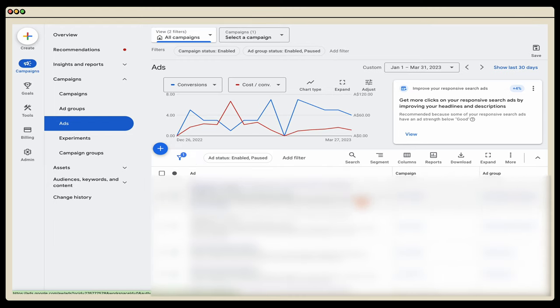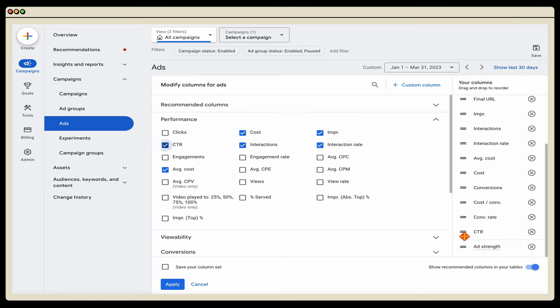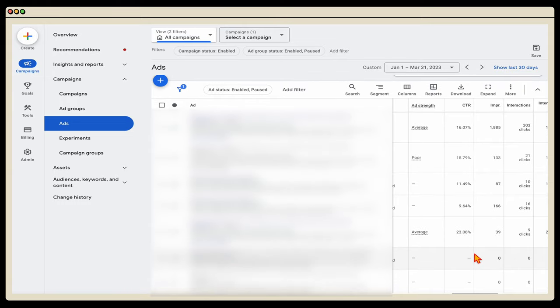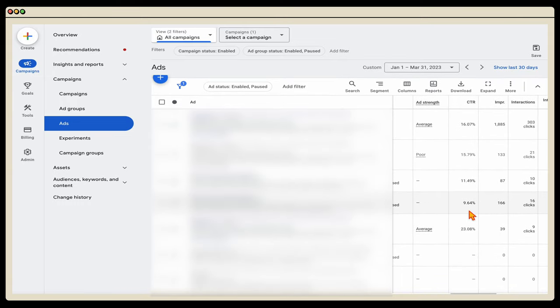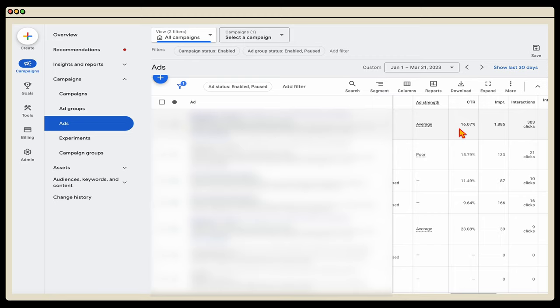If you have a low click-through ratio, the main way to increase it is to go into your ads and run clear split tests. Through our split testing in this period, we've been able to increase our click-through ratio from 9.6% up to ads performing at 23% and even 16%. At the end of this video, I'll include a link showing how to do proper split testing — that's the main way to increase your click-through ratio.